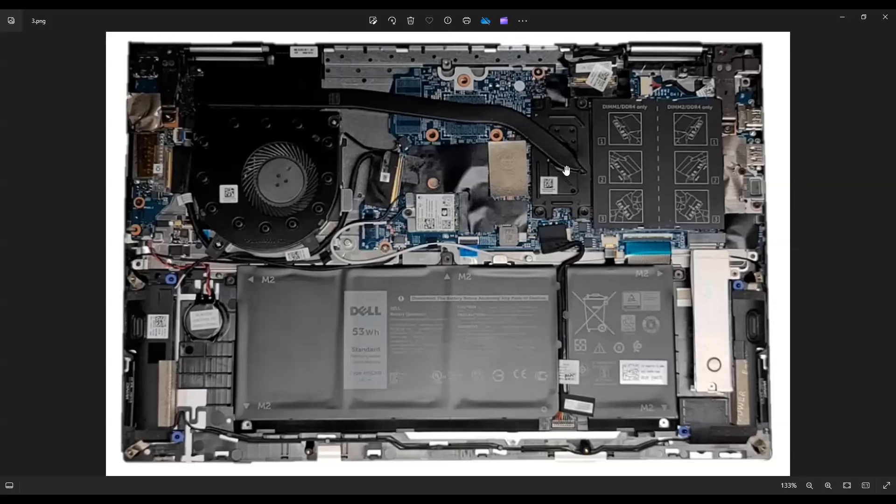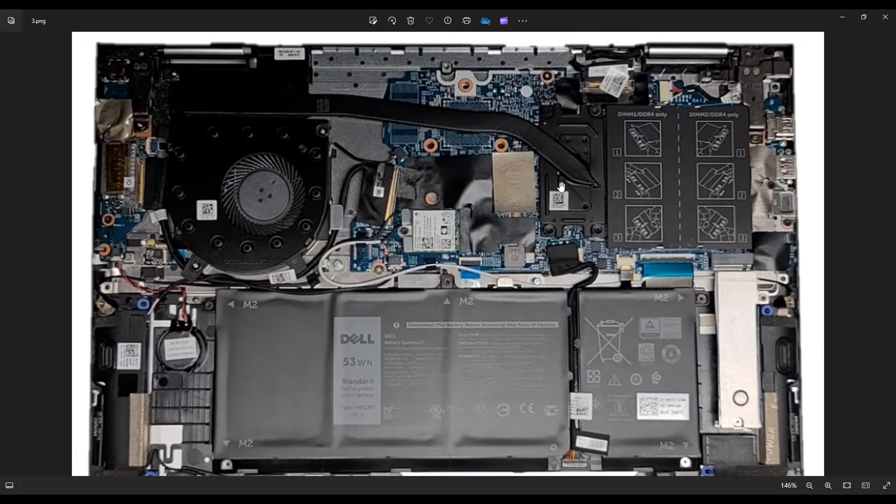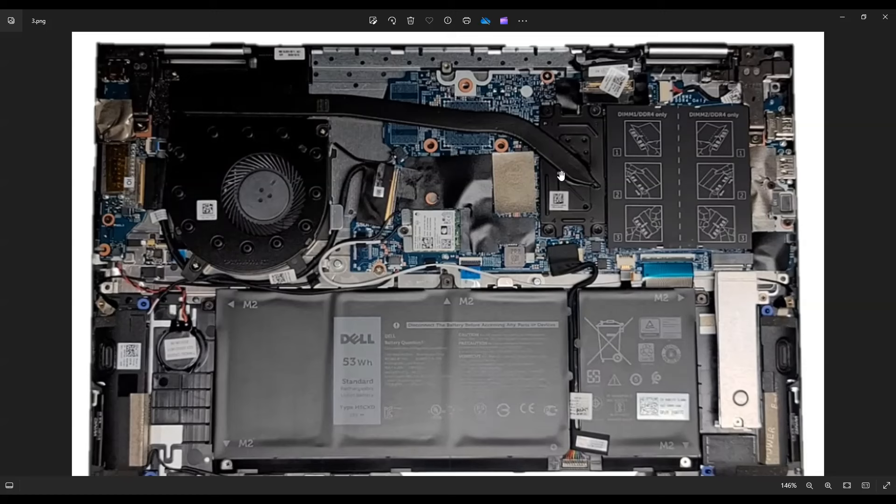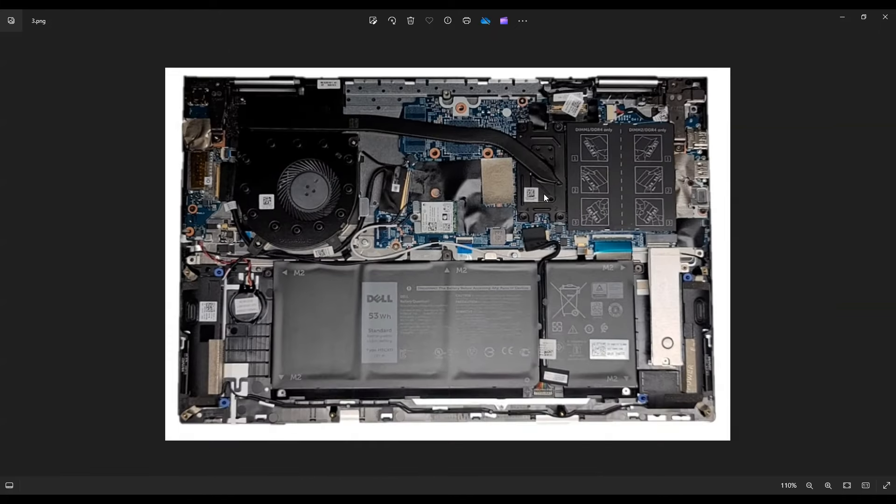If you're looking to replace your thermal paste on your CPU and of course the GPU, if you have it, there'll be a video link above also below in the description on a quick tutorial showing you how to apply thermal paste. You definitely want to clean the old stuff off and you don't want to put too much on when you're reapplying. So there'll be a link there if you need that.